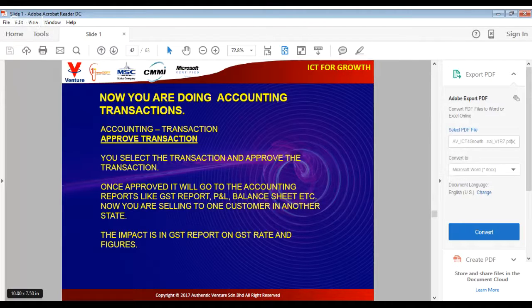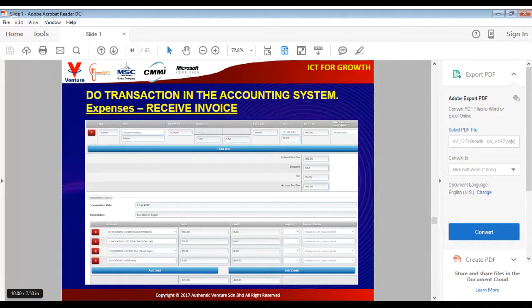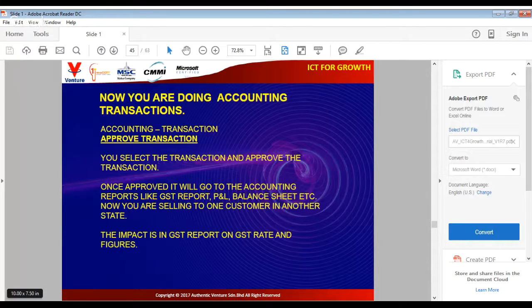Now receive an invoice from a supplier in another state. Select the supplier from another state, add the details of the items purchased including price and GST, and submit. This is how it looks. If you have not done the transaction, pause and complete it first. Again, approve the transaction. In real life, your accounting assistant will do most of the transactions and you can do batch approvals rather than approving one by one, but for this tutorial you can go one by one.